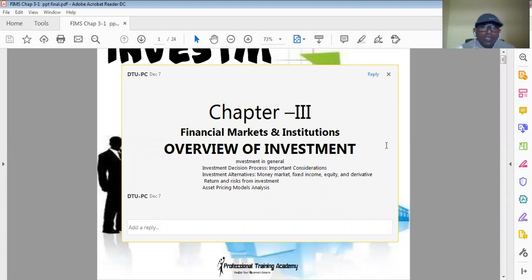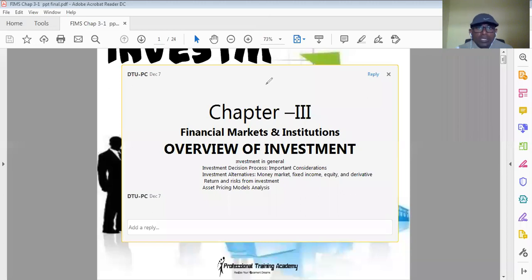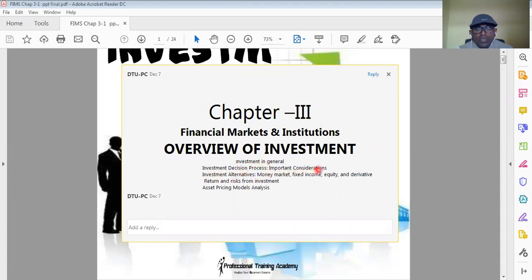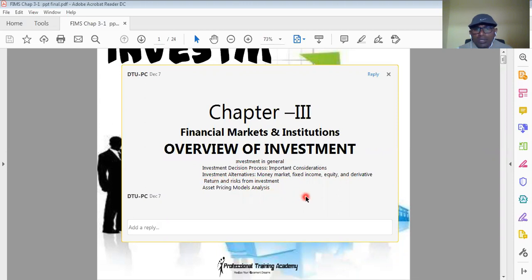Good morning. This is Dr. Krishna. Today we are going to see Chapter 3, which is about an overview of investment. In this chapter, we are going to cover investment in general, the investment decision process, important considerations under the investment decision process, investment alternatives like money market, fixed income, equity, and derivatives, as well as return and risk in investment, and asset pricing models analysis.